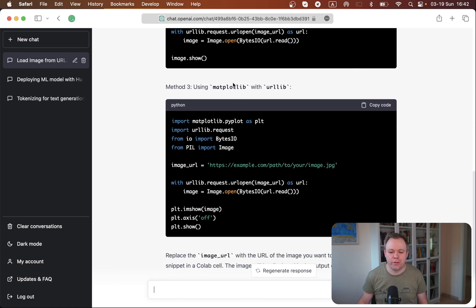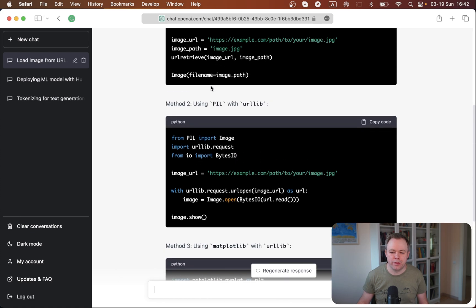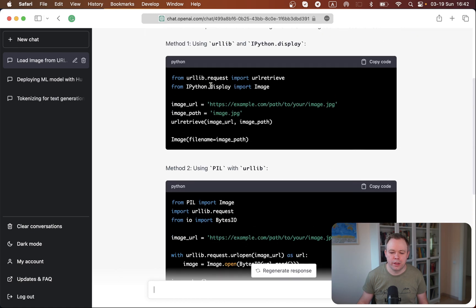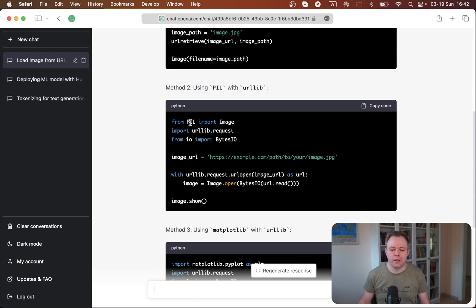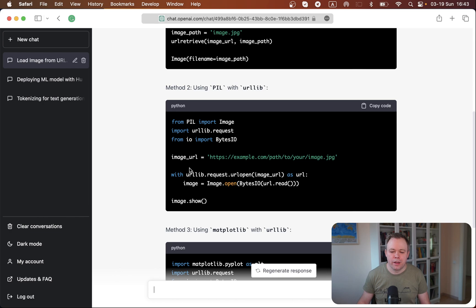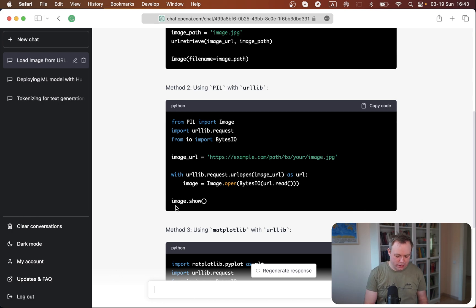Actually, I went with this one, with the second option using PIL library. And this is the URL and then you open it and you get back the image that you could use inside the Colab.